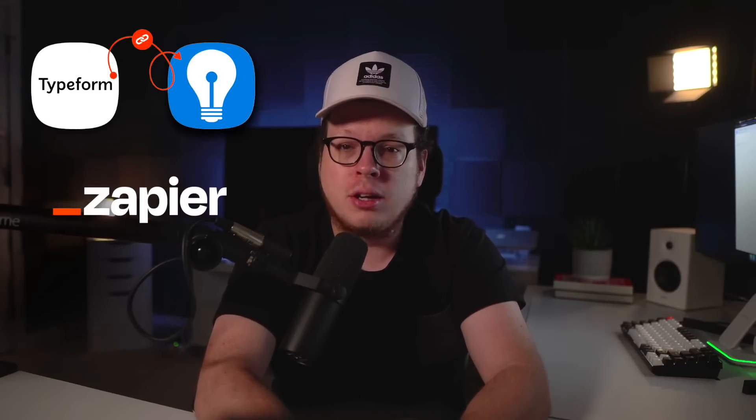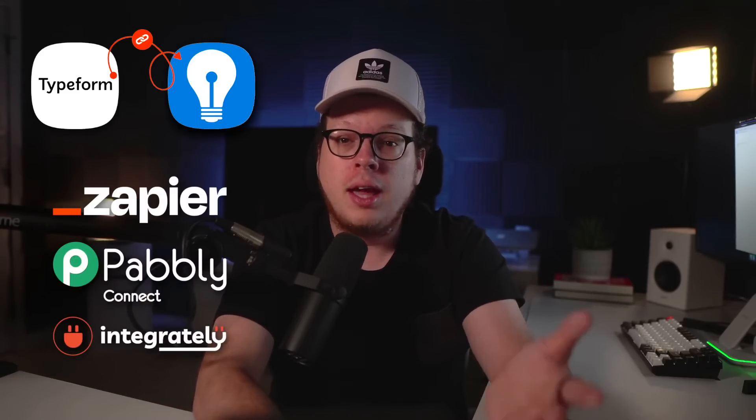So, let's dive into the fun stuff. Sending your Typeform contacts into your Brilliant Directories website using Zapier. Now, keep in mind that this will also work with other integration platforms like Pabbly, Integrately, and more.